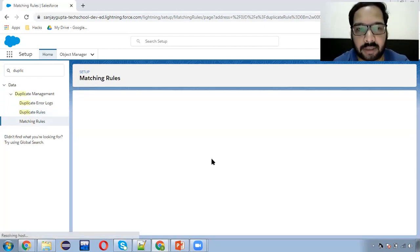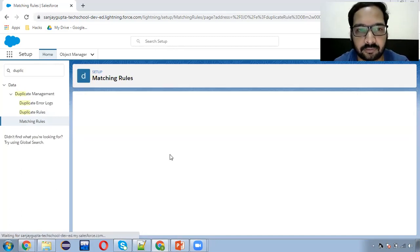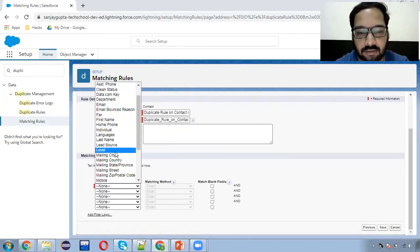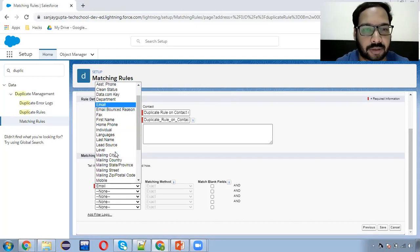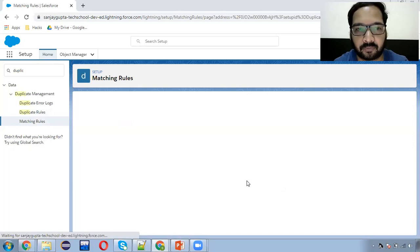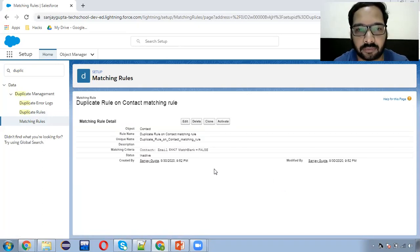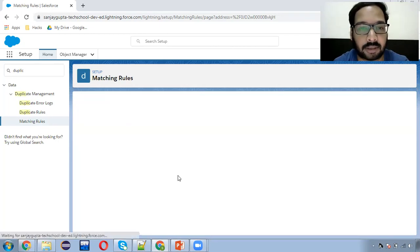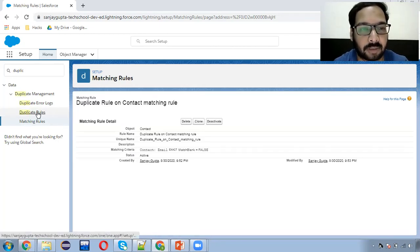Now it's time to create a matching rule. Here I need to put the condition. I'm using the email option — if two emails are exact, then this matching rule will be fired. I'm clicking save. Here you can see this matching rule is created, which will work on exact emails. I'm activating it. It will send me an email on my linked email ID. I'm clicking OK. Now I can use this matching rule in the duplicate rule.